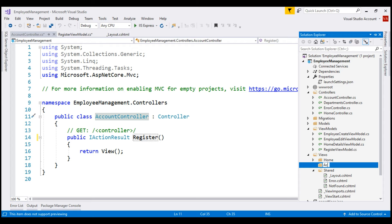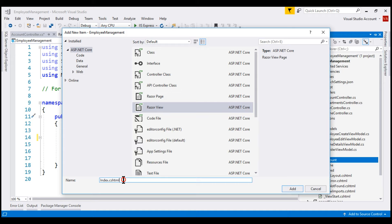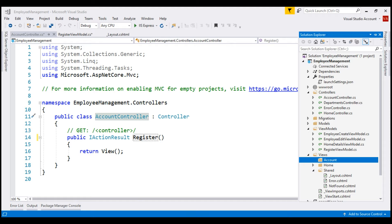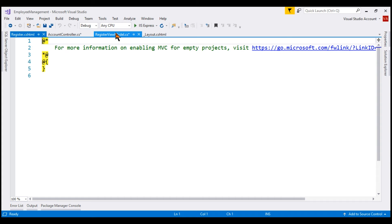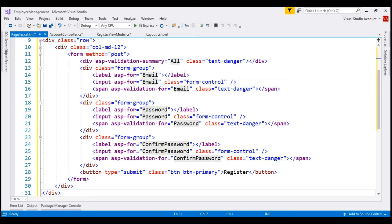This Account folder is going to contain all the views of the AccountController. Right-click on the Account folder, add new item. We want to add a Razor view and let's name our view Register.cshtml. As you might have guessed already, the model for this view is the RegisterViewModel class. Let's copy the name of the class and specify that as the model. In the interest of time, I'm going to paste the required code.